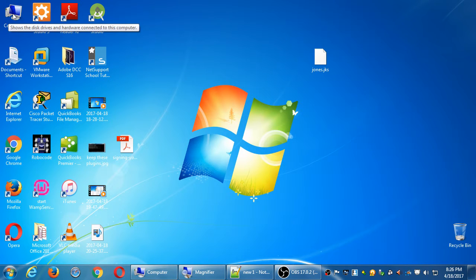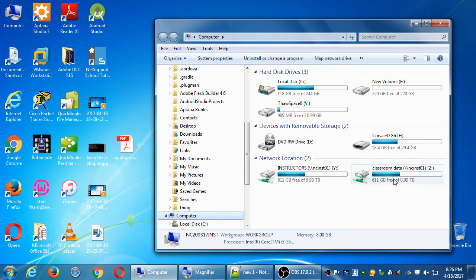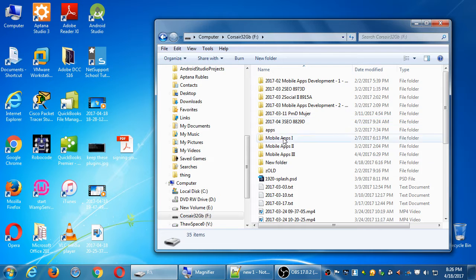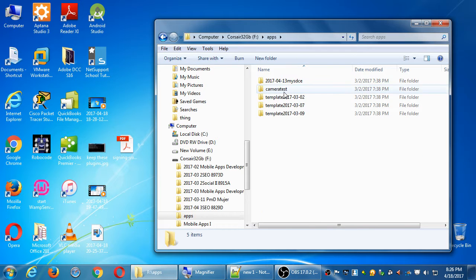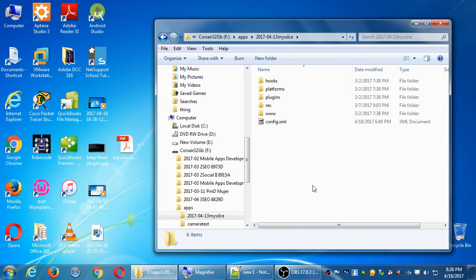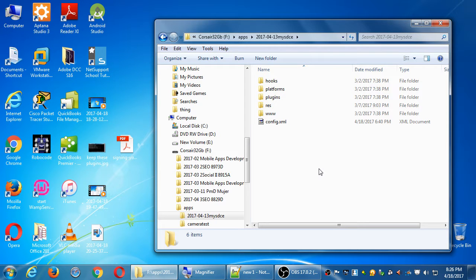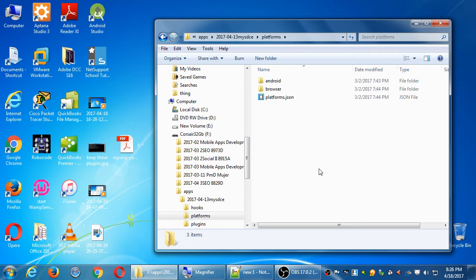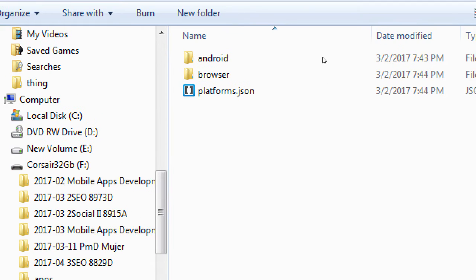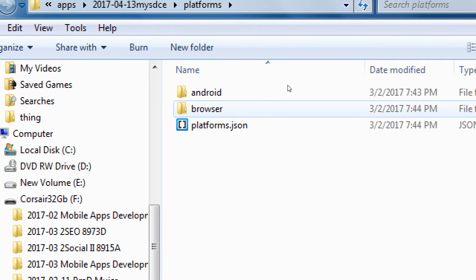So if you go back to your project folder, I'll go to my flash drive and I'll go to my app project folder. In the project folder, we have a platforms folder. If you look inside of platforms, my app has the Android platform and the browser platform.